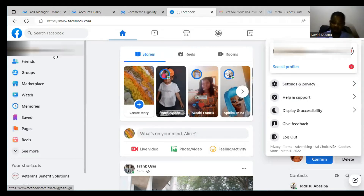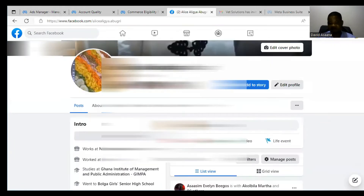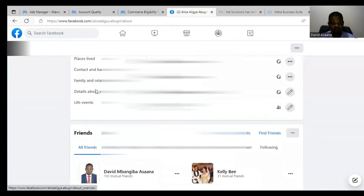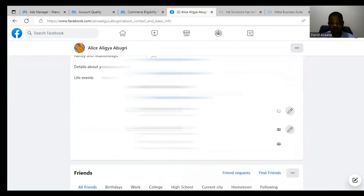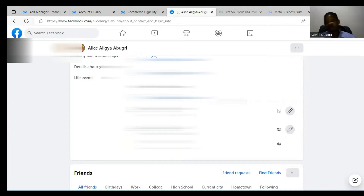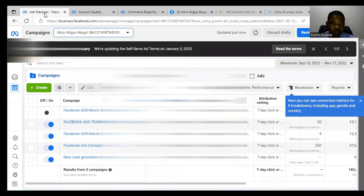Also verify your birthday. Click on your name in the left-hand corner, go to the About section, then Contact and Basic Info. You can see your birth date and gender there — make sure it matches exactly with what is on your ID.